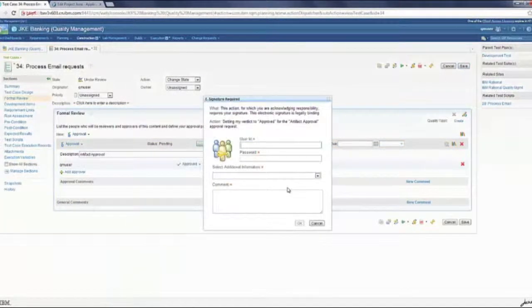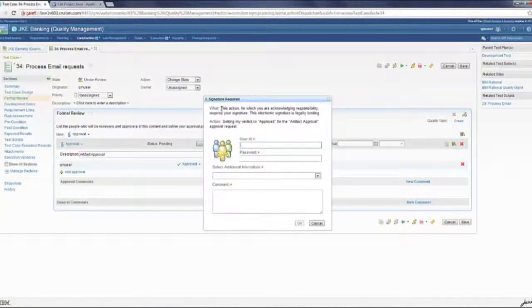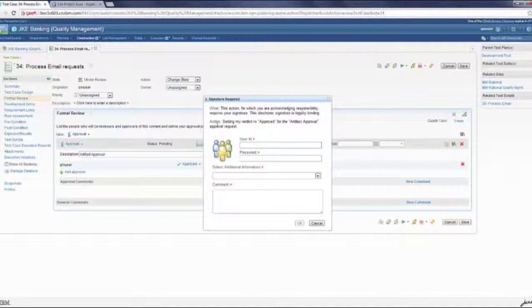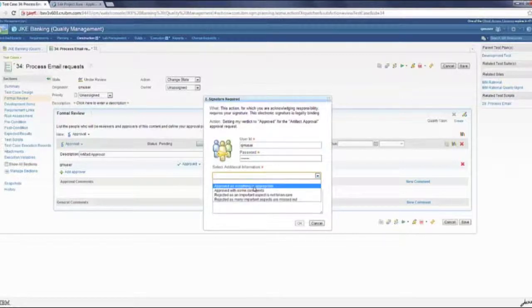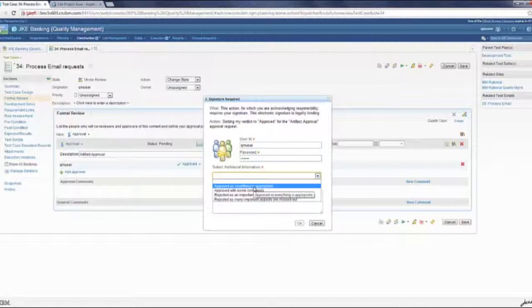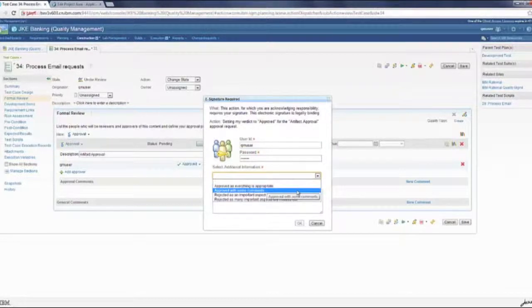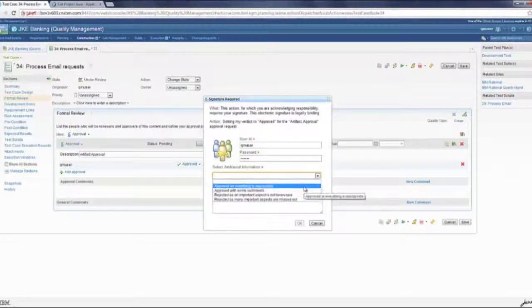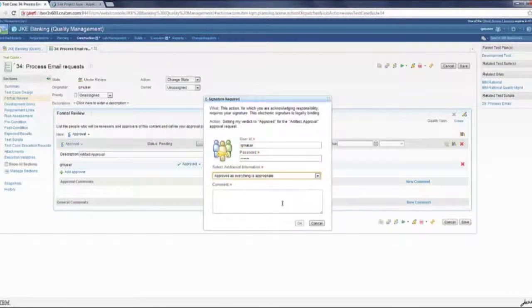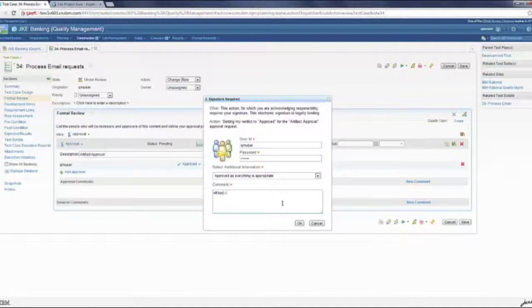Once I press the save button, I see what is this e-signature about and what is the action which you're going to perform. I would enter my user information and pick one of the predefined comments which was defined by the administrator. All looks good. Approving.